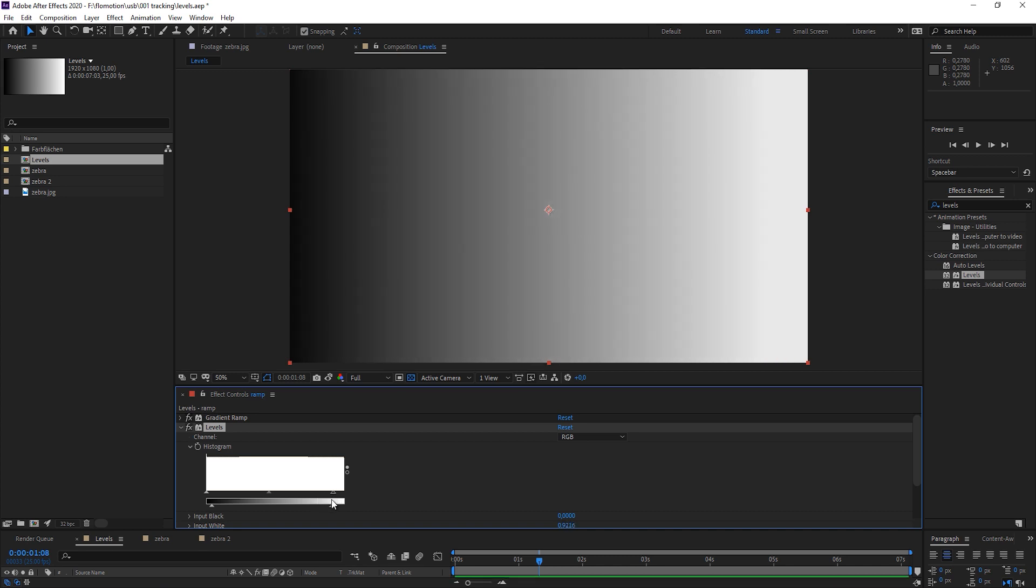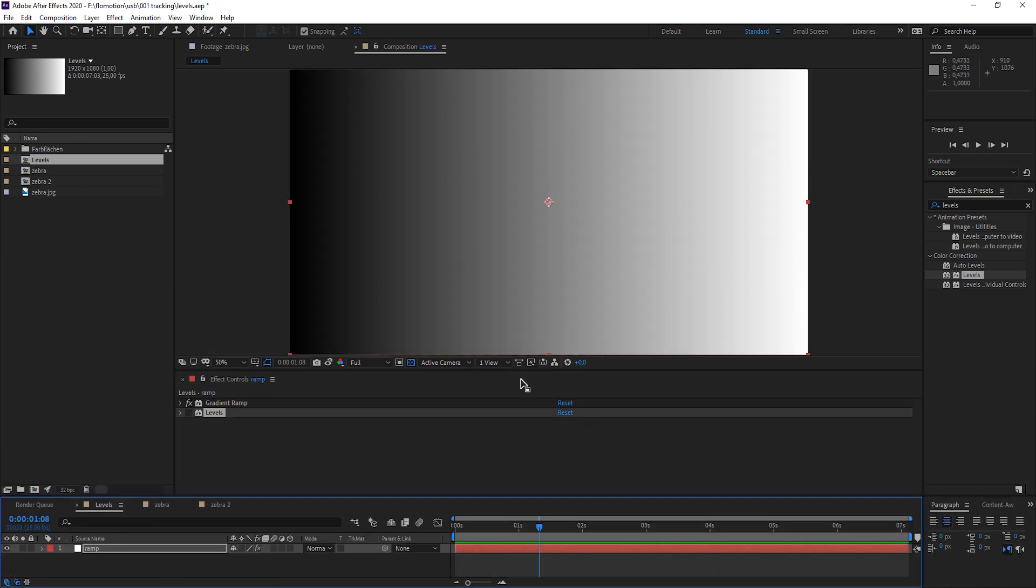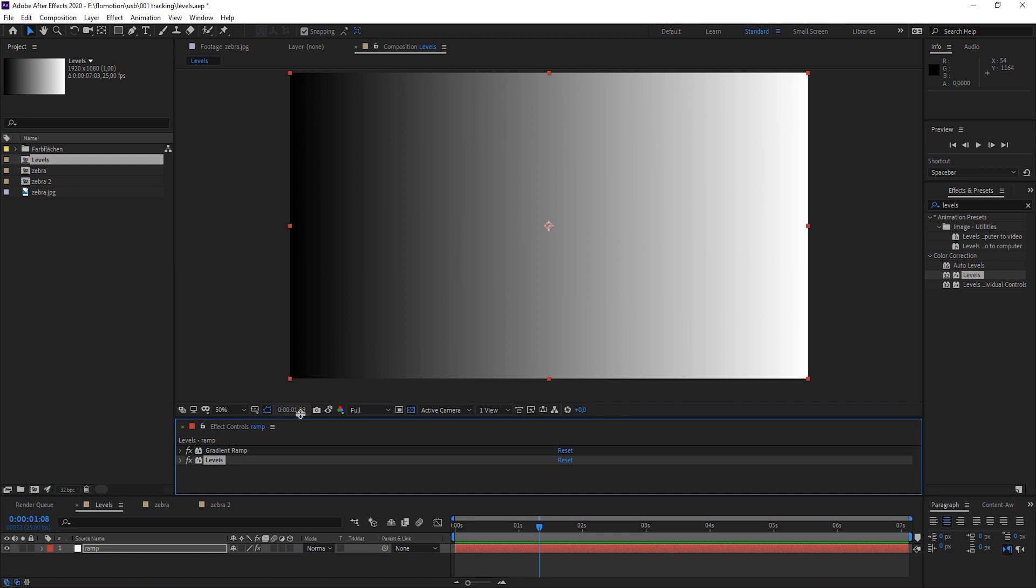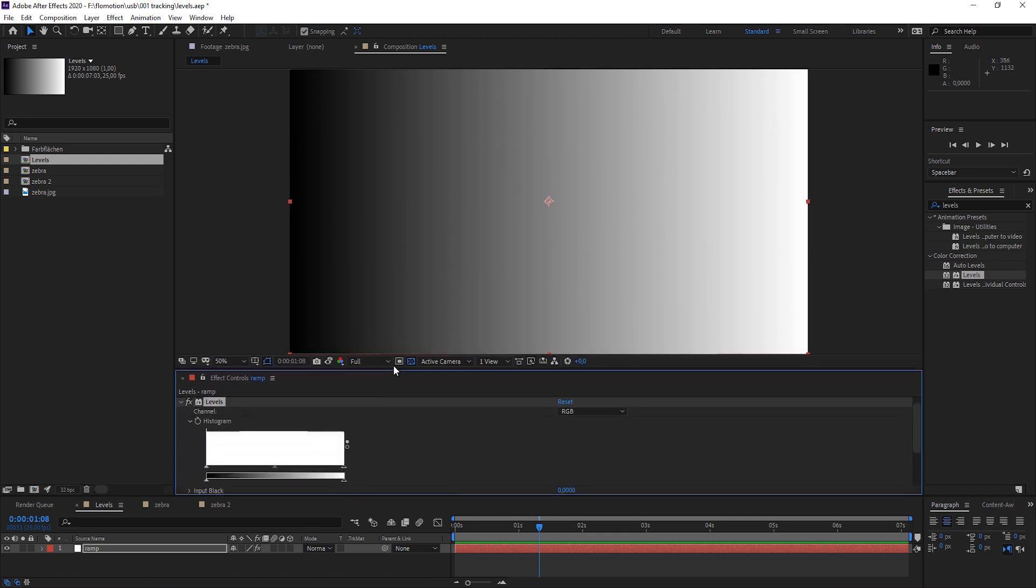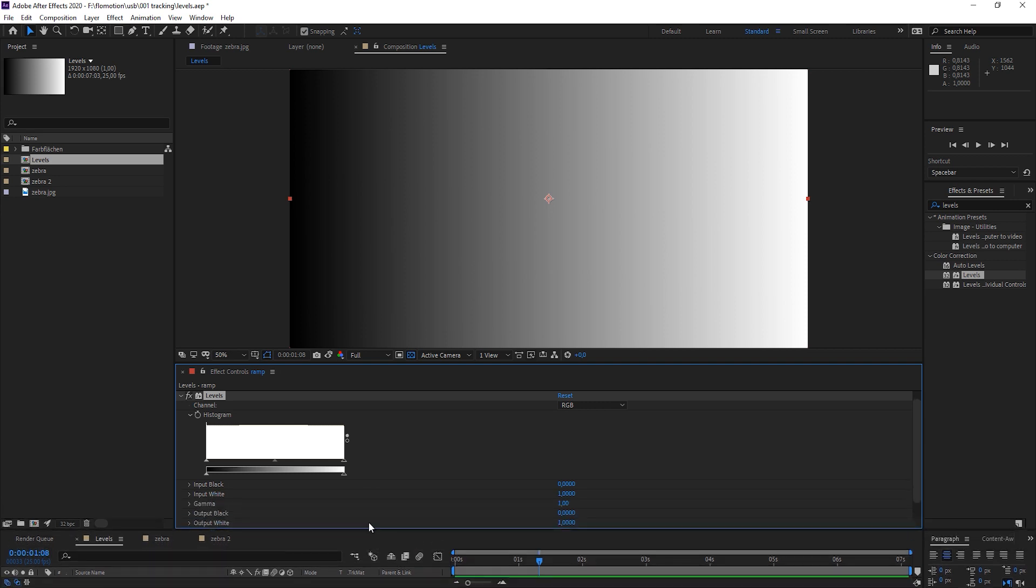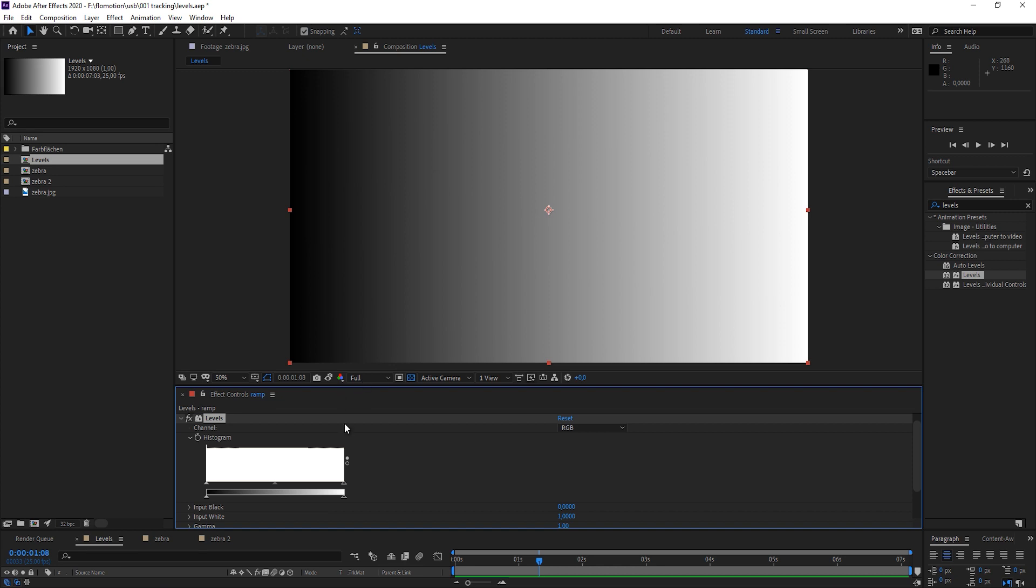What I have created for you is a composition with a gradient ramp effect, so it goes from pure black to pure white in a linear way, and now on top of it I have a Levels effect. Let me trail this down. I've just brought it beneath the composition and not like you would be used to on the side, just to have it in a similar way because the Levels effect also goes from black to white.